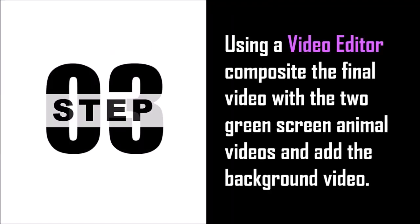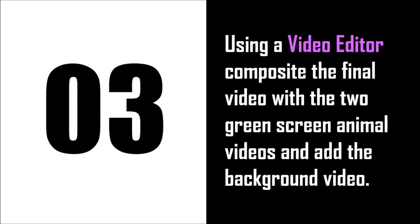In step number three we need to use a video editor to composite all the pieces together and remove the green screen from the two animal videos.